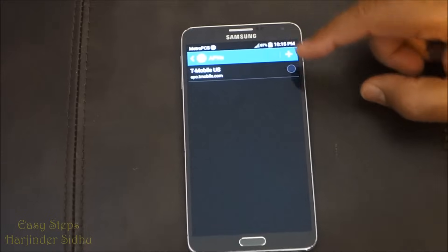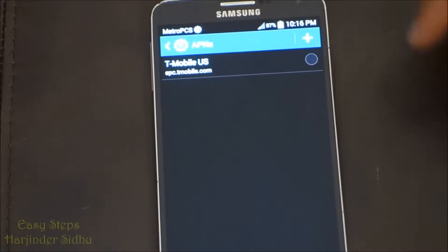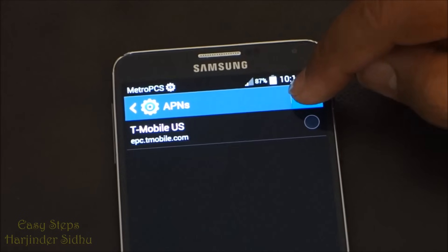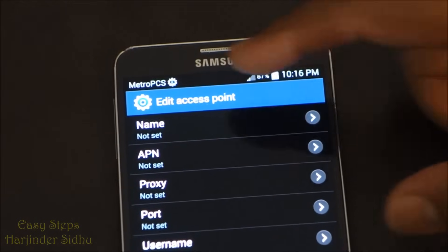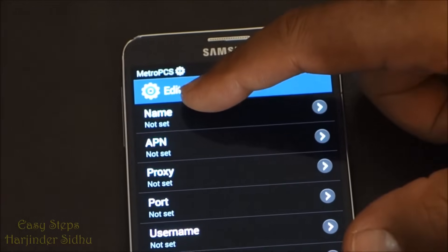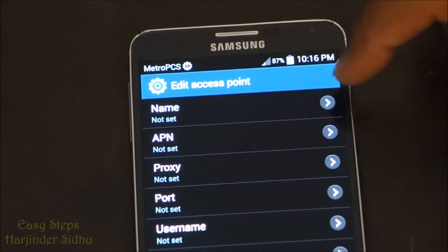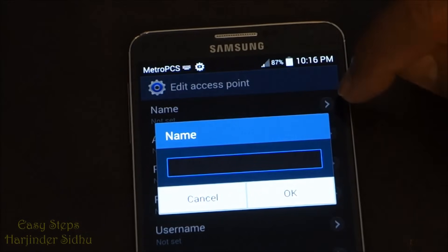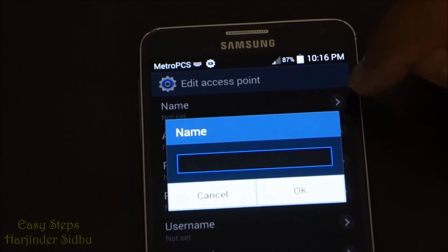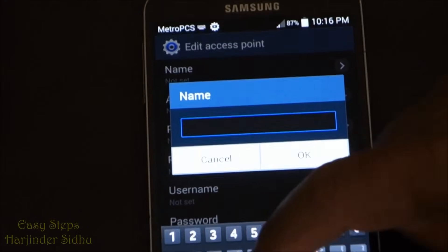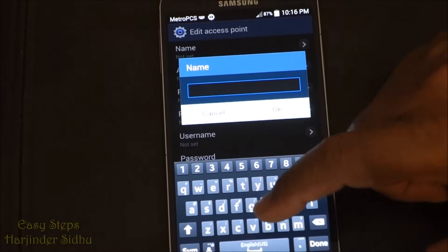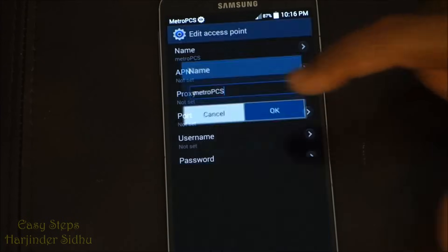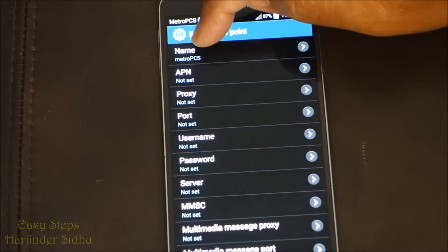To add a Metro PCS APN, press the plus sign. You will see the Name field says 'Not set.' I'm going to press the side arrow and type in 'Metro PCS.' Press OK, so that name now shows in the Name field.